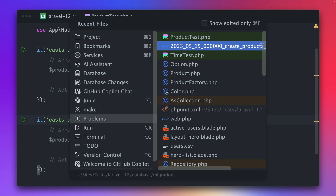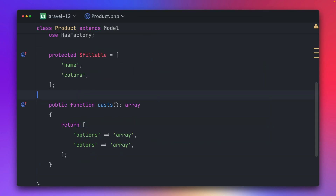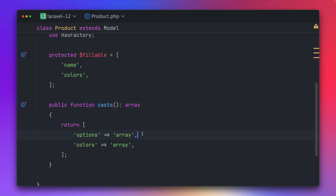Inside our product model we can define some casts, and by default we have already set this to array. So options should be returned as an array, and colors too.